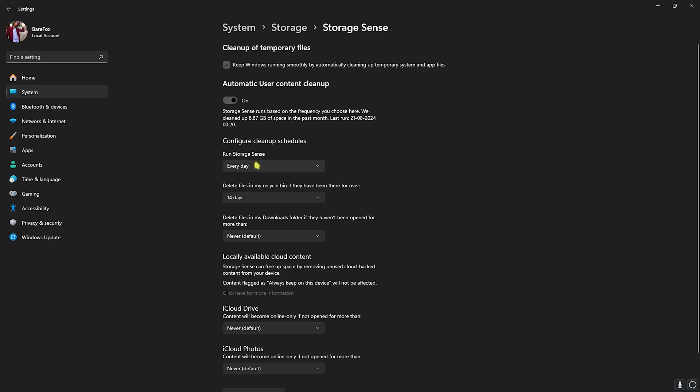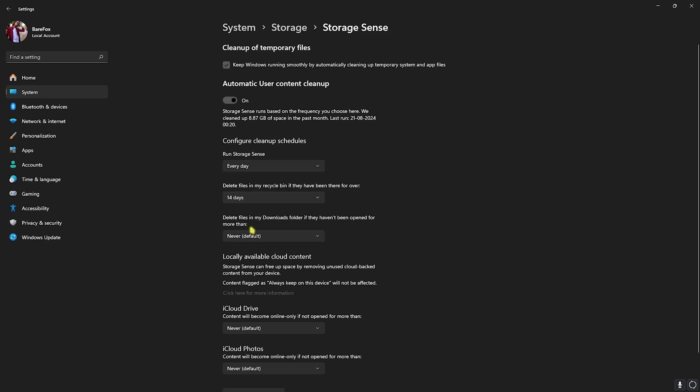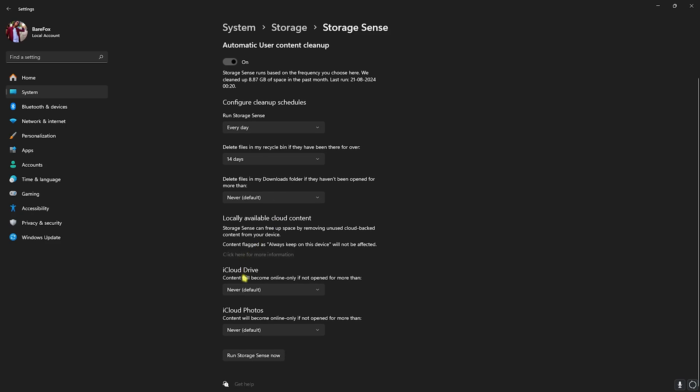Run Storage Sense every single day, delete files in my Recycle Bin for 14 days, and Download folder should be set to Never. Once again, if you have iCloud Drive or OneDrive you can set it according to you, and don't forget to click on Run Storage Sense Now.